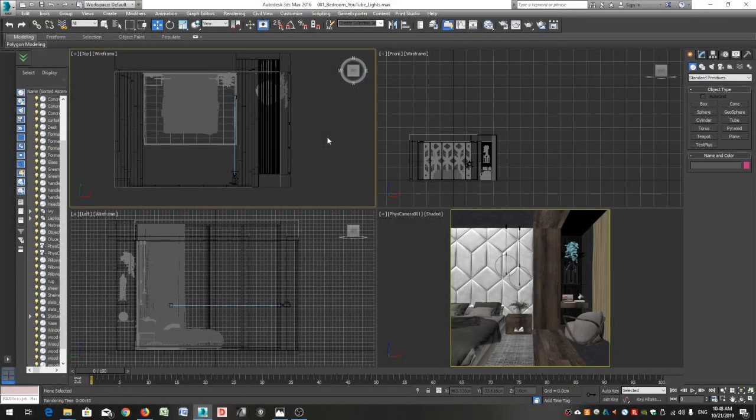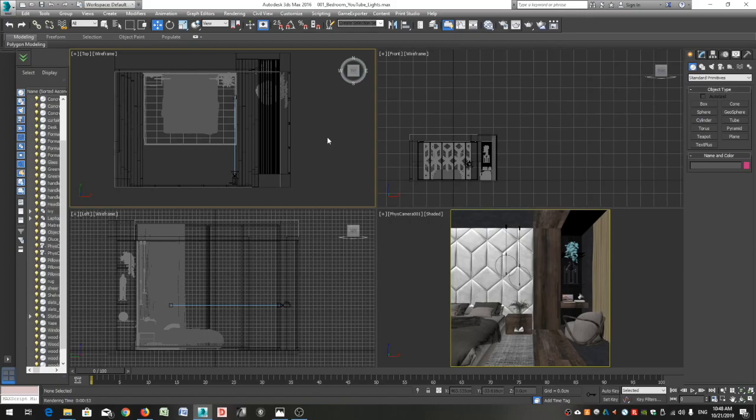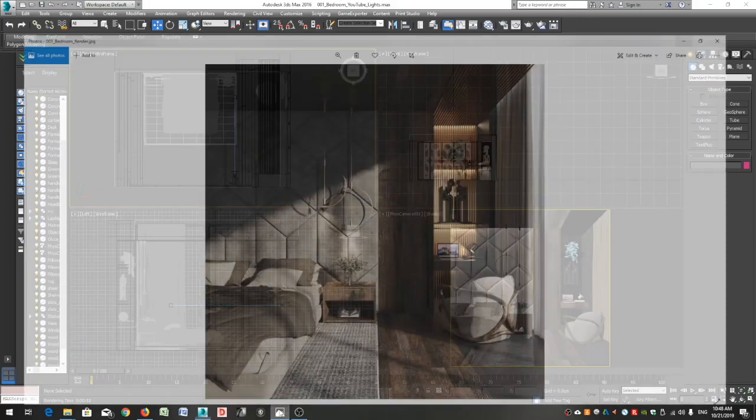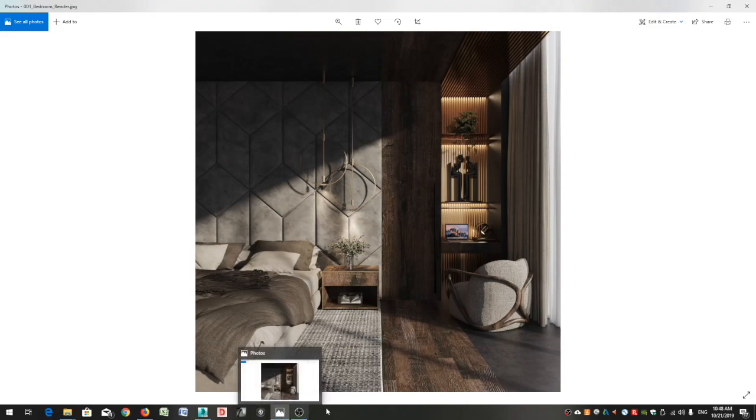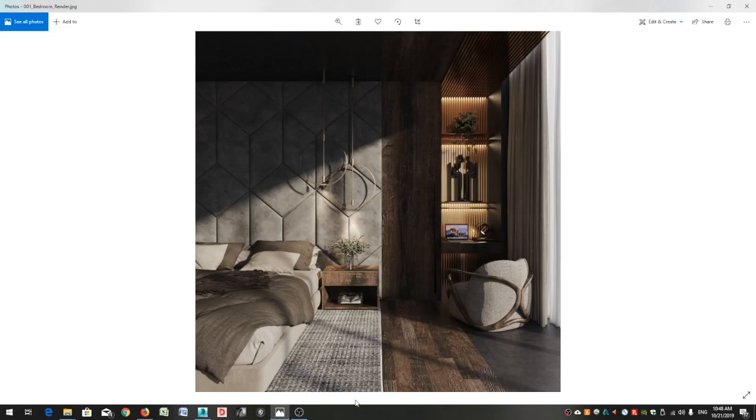Hi everyone, in this video tutorial I will show you how I set up the lighting in my projects. Let me show you first the final render we will get. In this specific project, I have used a V-Ray Sun.